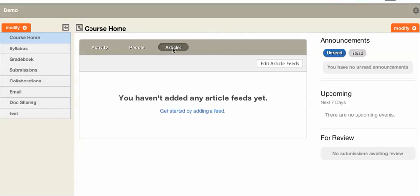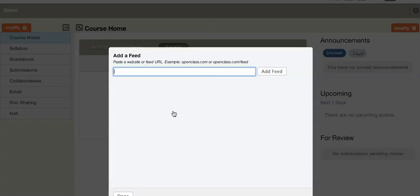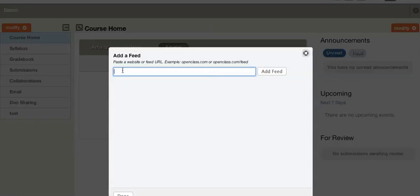You've got a couple of ways that you can get started. First, let's go ahead and use the Get Started feed. So here it's just a simple idea of copying in a URL for a particular feed. Let's go ahead and do that.